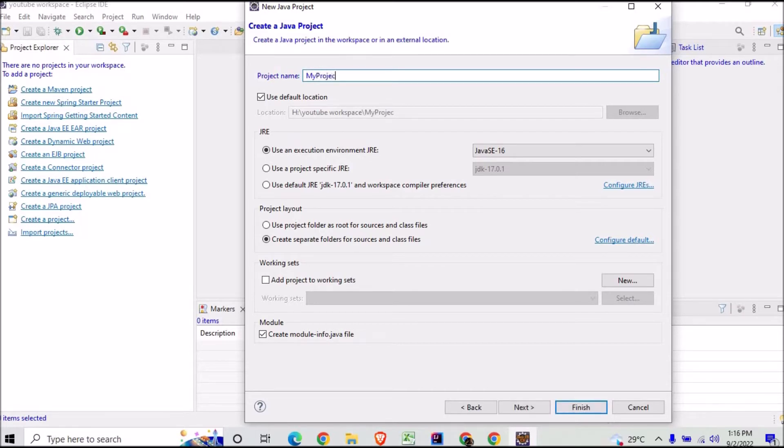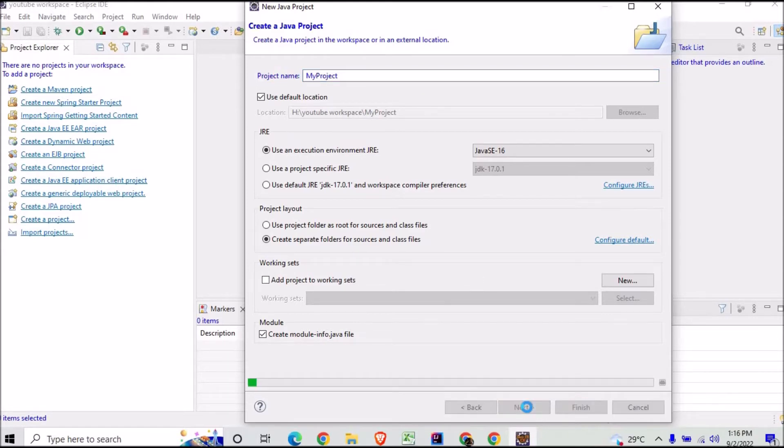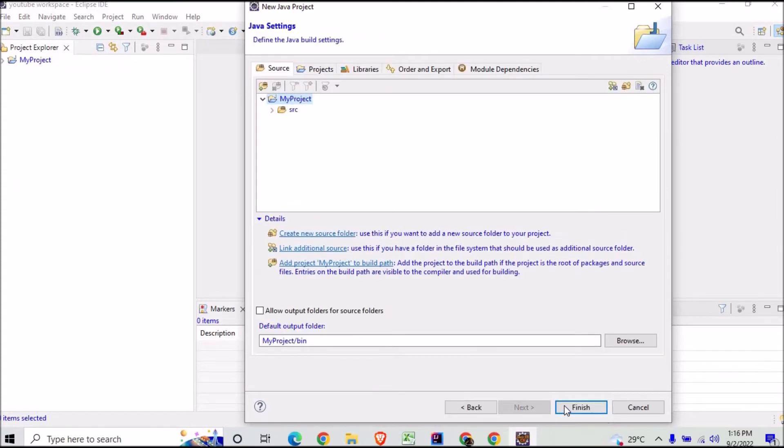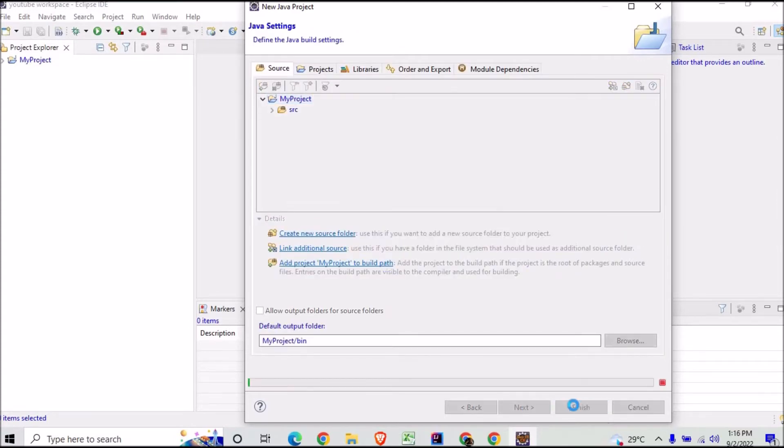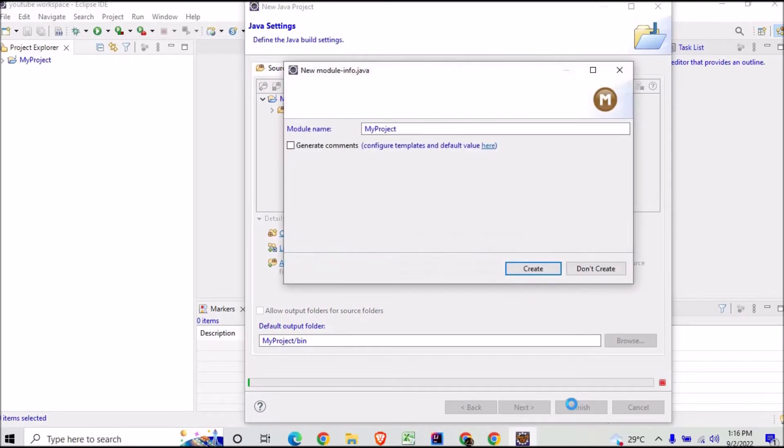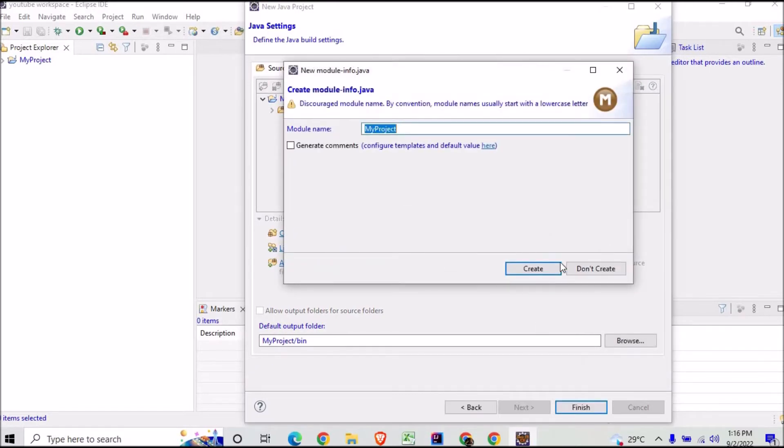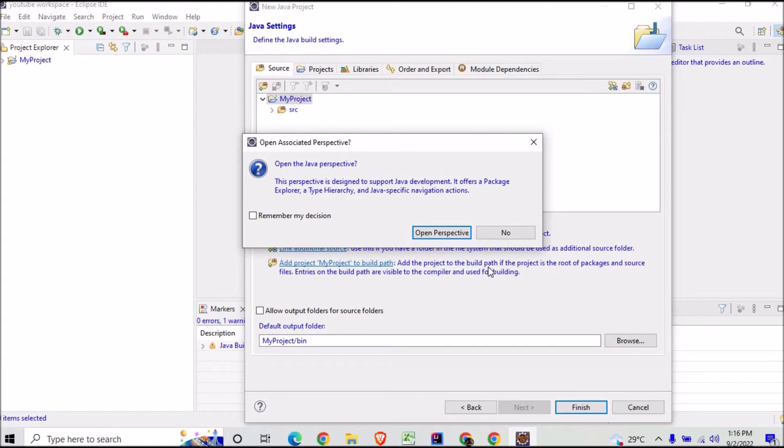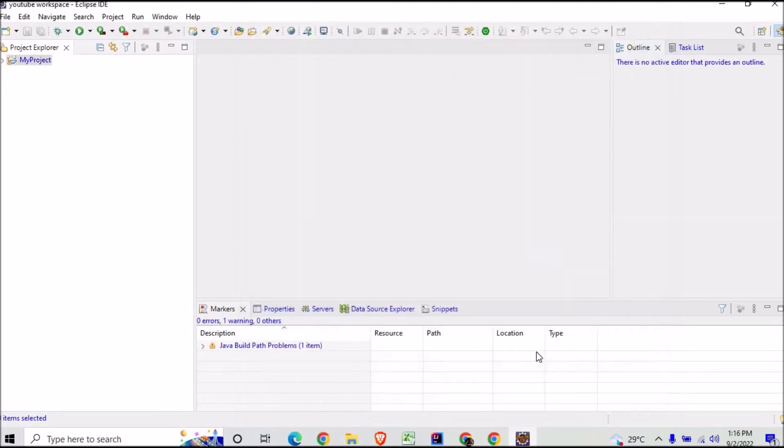And just go for Next, and then you can finish it here. Here you can go for don't create module information. It is asking whether you want to open it in perspective, so it's your choice. If I click here No, this is my project which is in the Project Explorer.